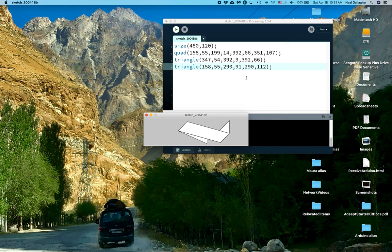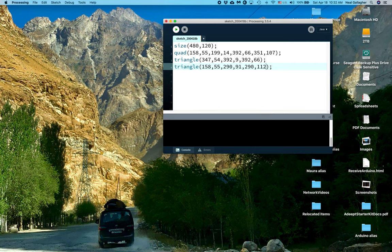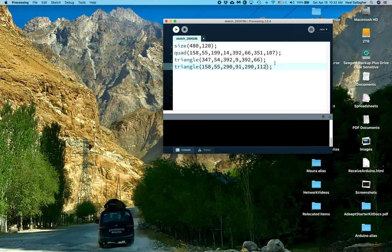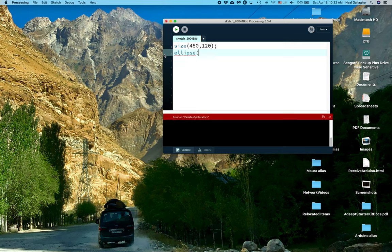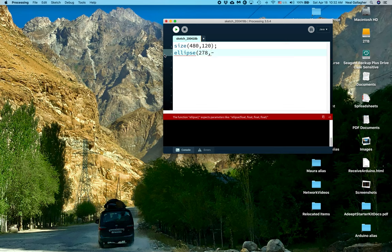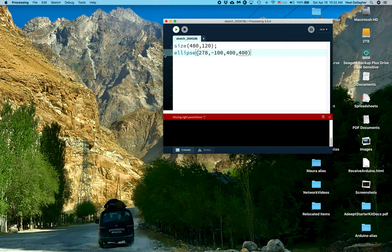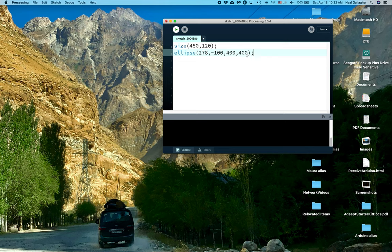Okay, so now we've got that. So let's try something else. Let me close this. And let's stick with size 480, 120. Now I'm going to draw a bunch of ellipses, actually circles. Let me just delete this. Okay, now I'll type ellipse. This is 278, comma negative 100, 400, 400. Semicolon.